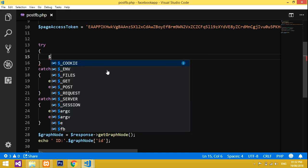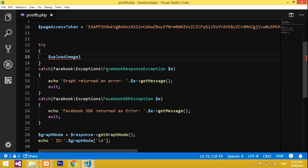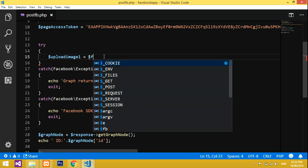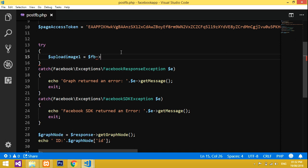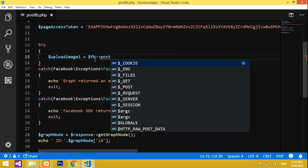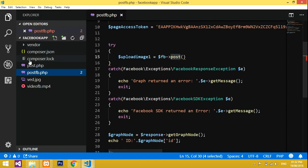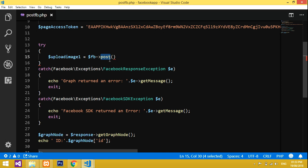I'll declare a variable called `$upload_image_one` to hold the first image. Then `$fb` — this is a predefined word, so you don't have to change anything; it should be exactly as it is. It comes from the predefined things you installed in the Facebook app folder.